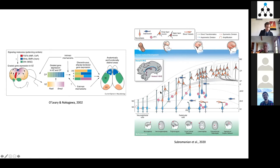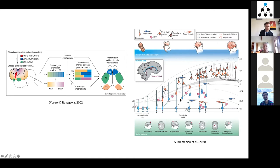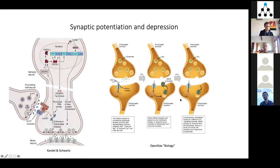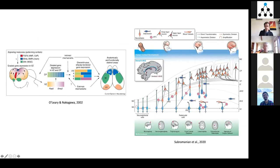Most of you are probably familiar with this type of diagram showing how the cortex itself is formed, starting with germinal cells in the ventricular zone that then start dividing asymmetrically to form layers from top to bottom. Does anybody have any more questions on development? I won't be talking about this afterwards.